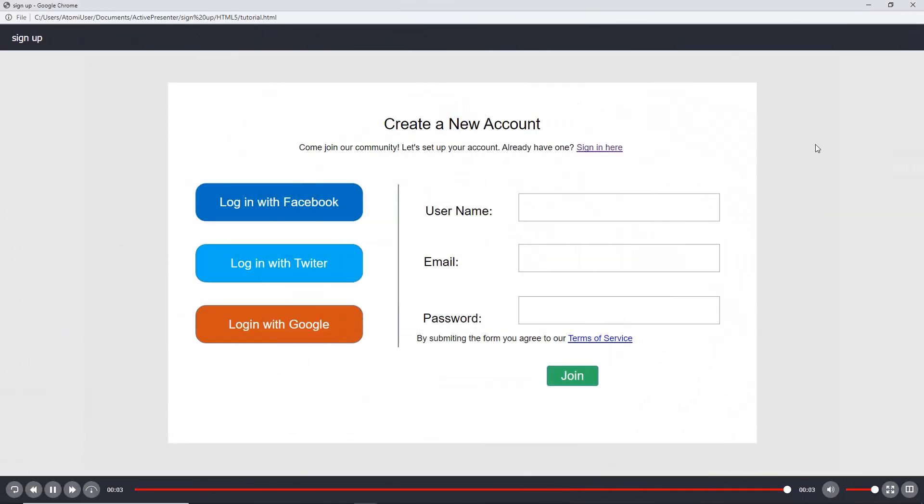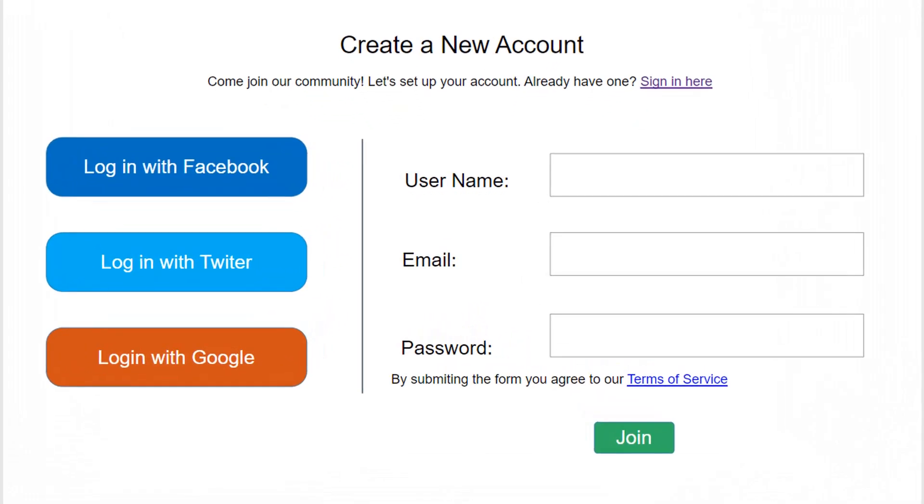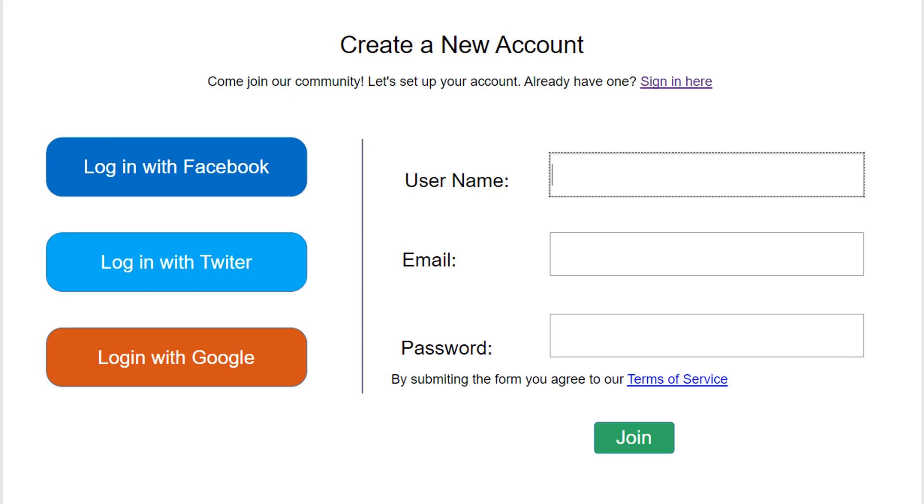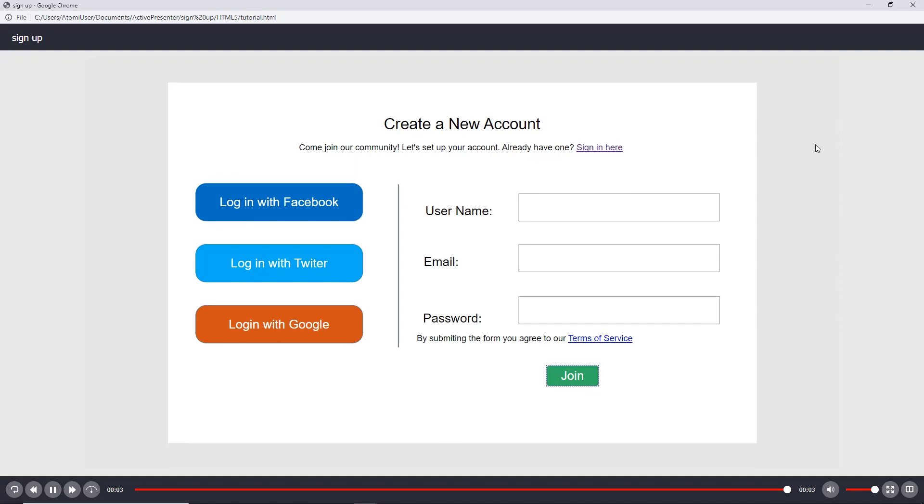Tab Order lets you specify the order of objects in the slide when users press the Tab key. When you use this feature, pressing the Tab key on the keyboard, users can navigate among objects in the HTML5 output. You can use Tab Order for many objects such as text entry, button, and more.